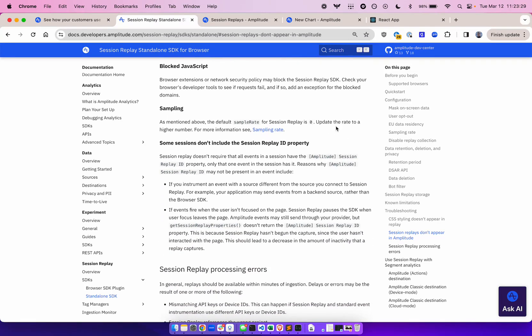Another reason for session replay not capturing anything is that the user might have browser extensions or network security policy that may block the session replay plugin or SDK. Check your developer tools to see if requests fail, and if so, you can add an exception for the blocked domains.